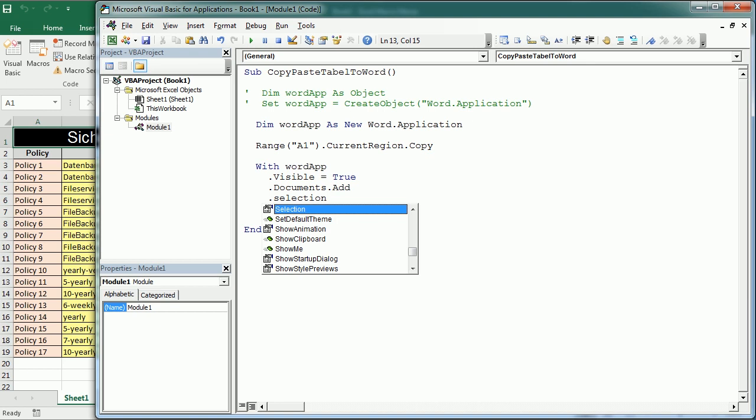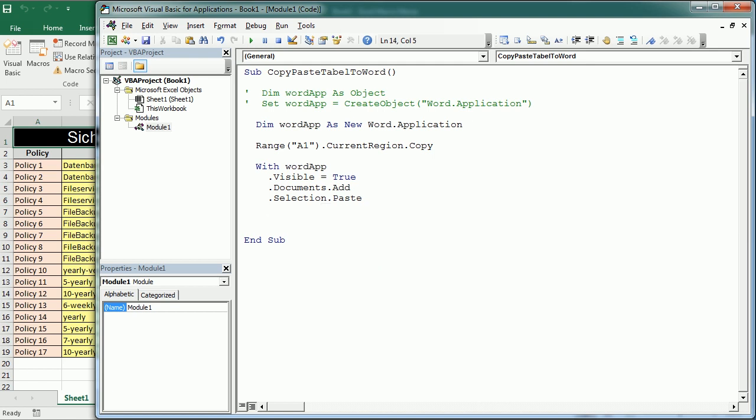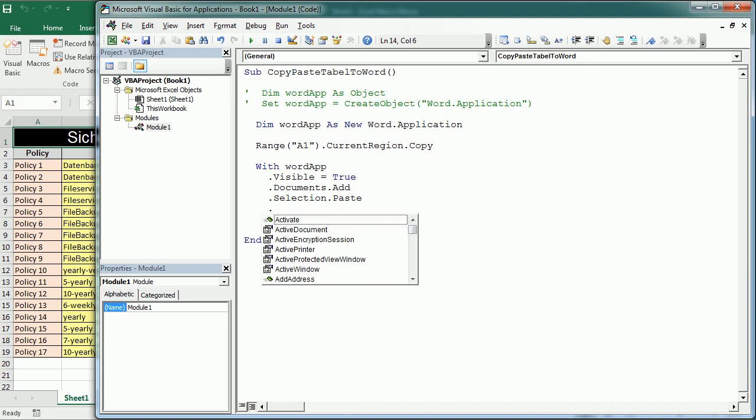Now we need to format the document or the page to make the table fit well. This would work already as it is but it's better to make sure we have a document that fits the table that we want to paste.